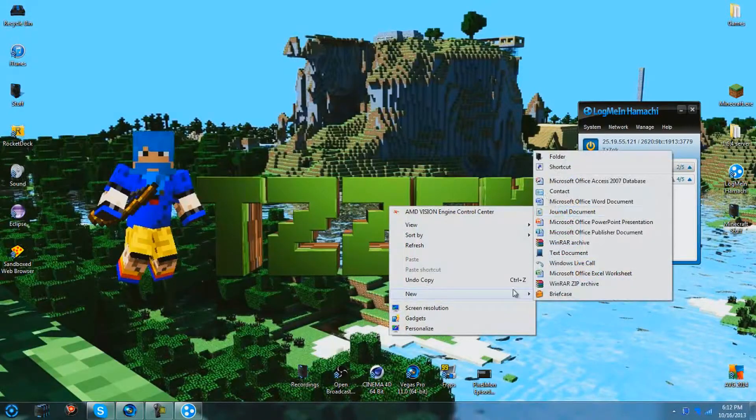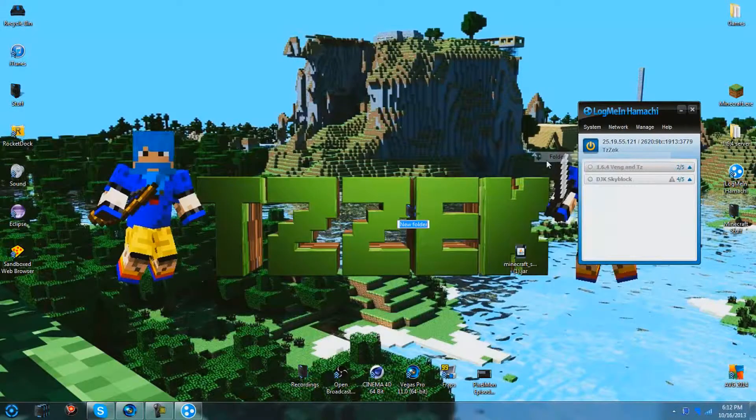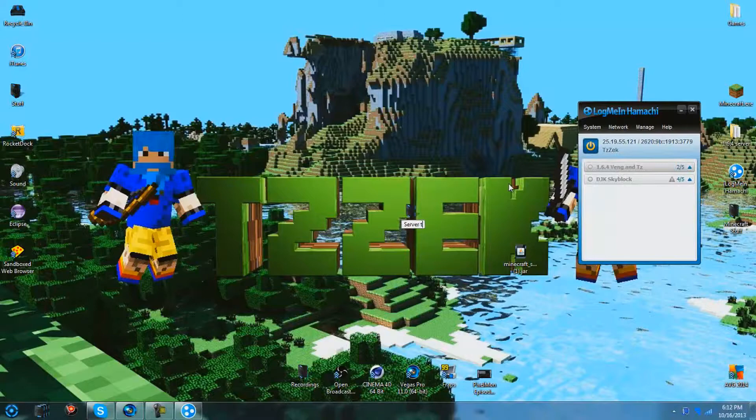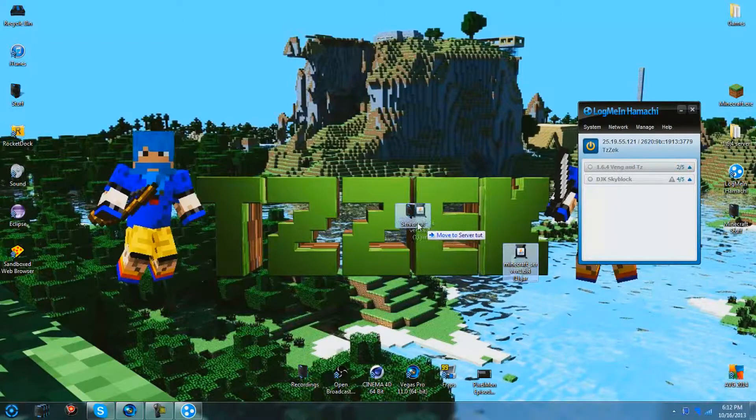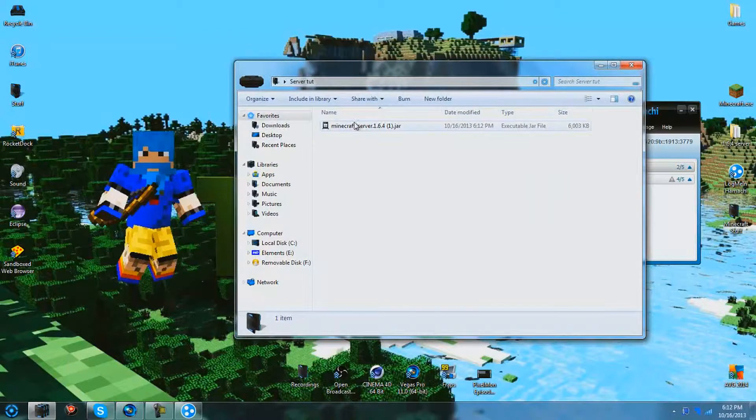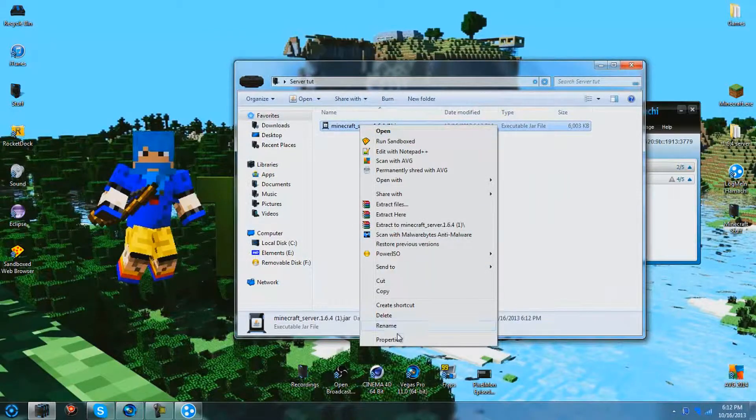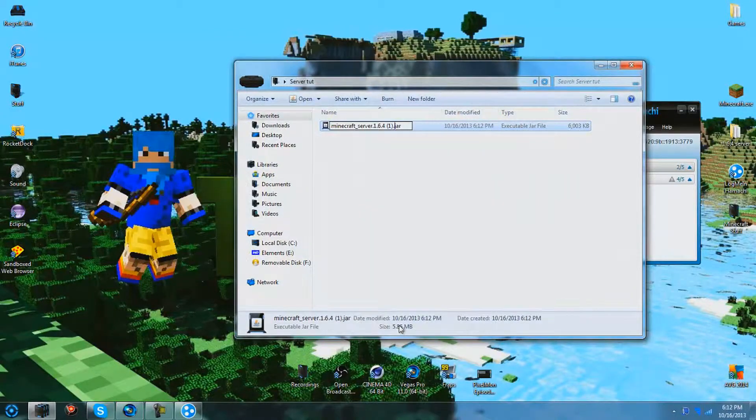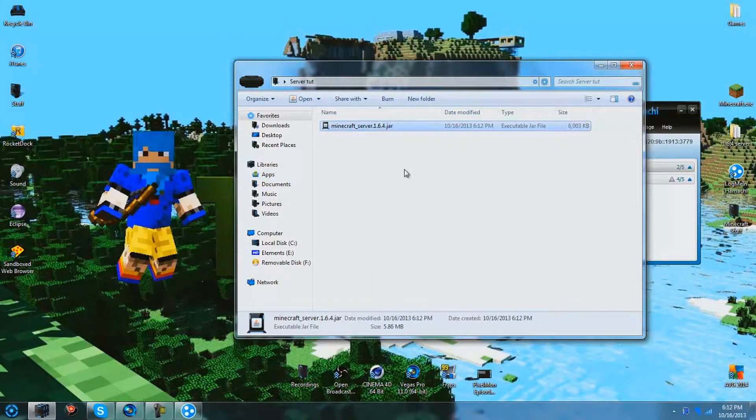Just drag it to the desktop. You can create a new folder. I'm just going to call it server tut, drop this in. I'm just going to get rid of this little one. You shouldn't have this little one unless you've already downloaded this.